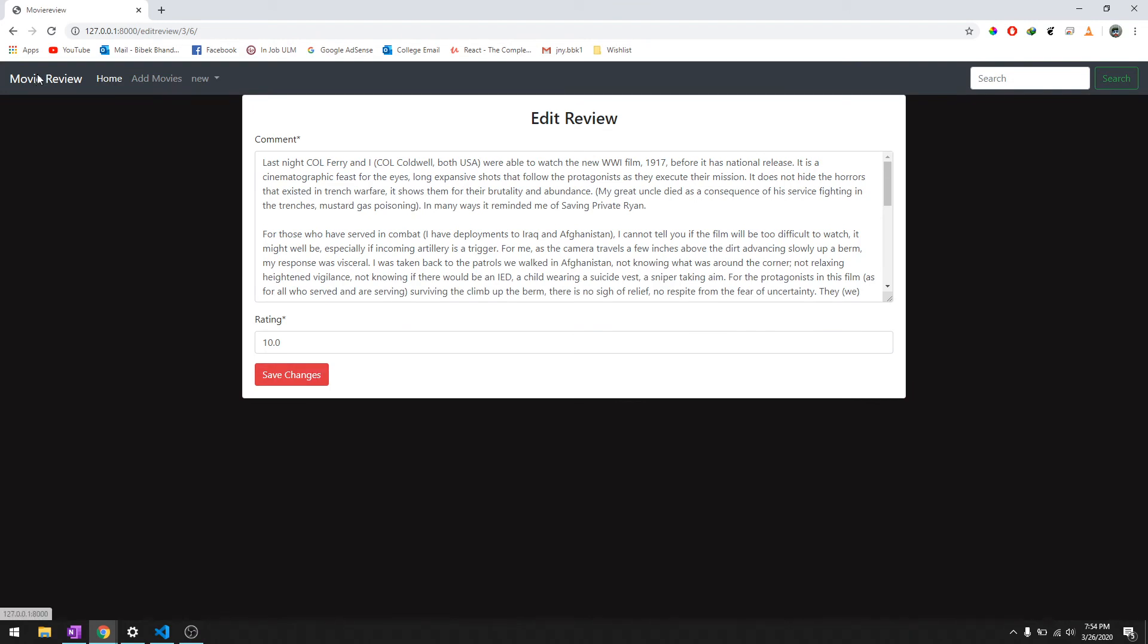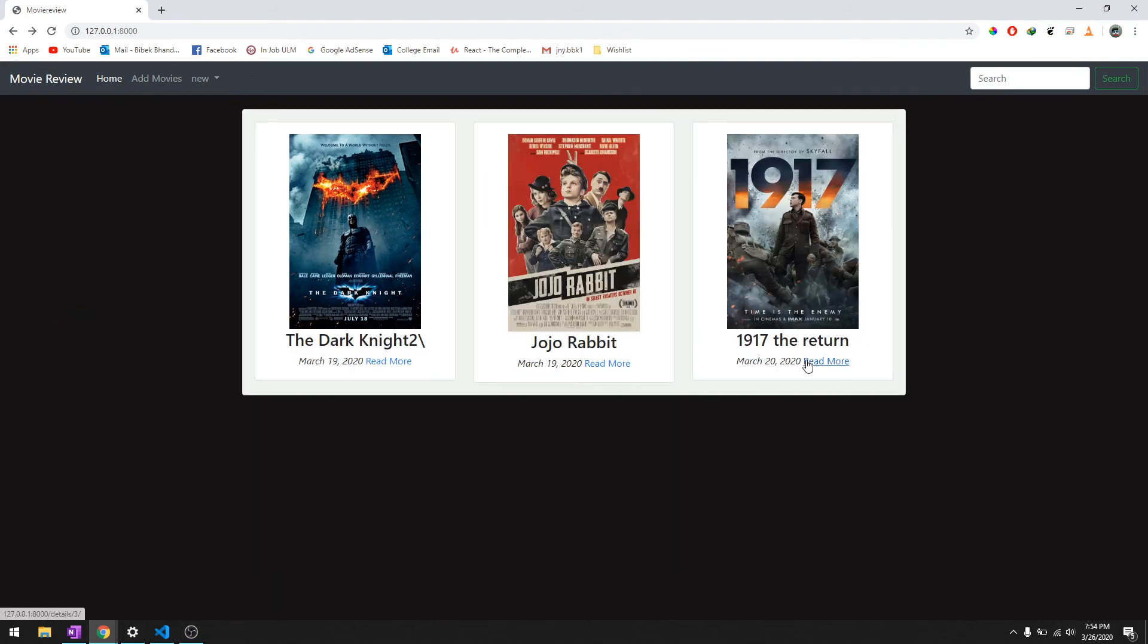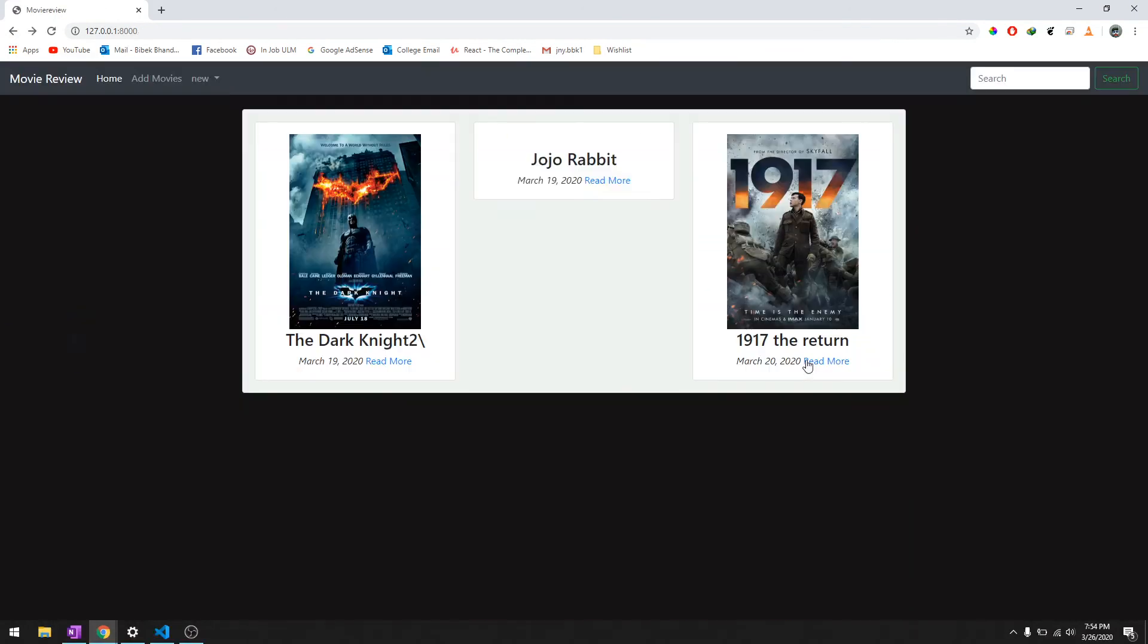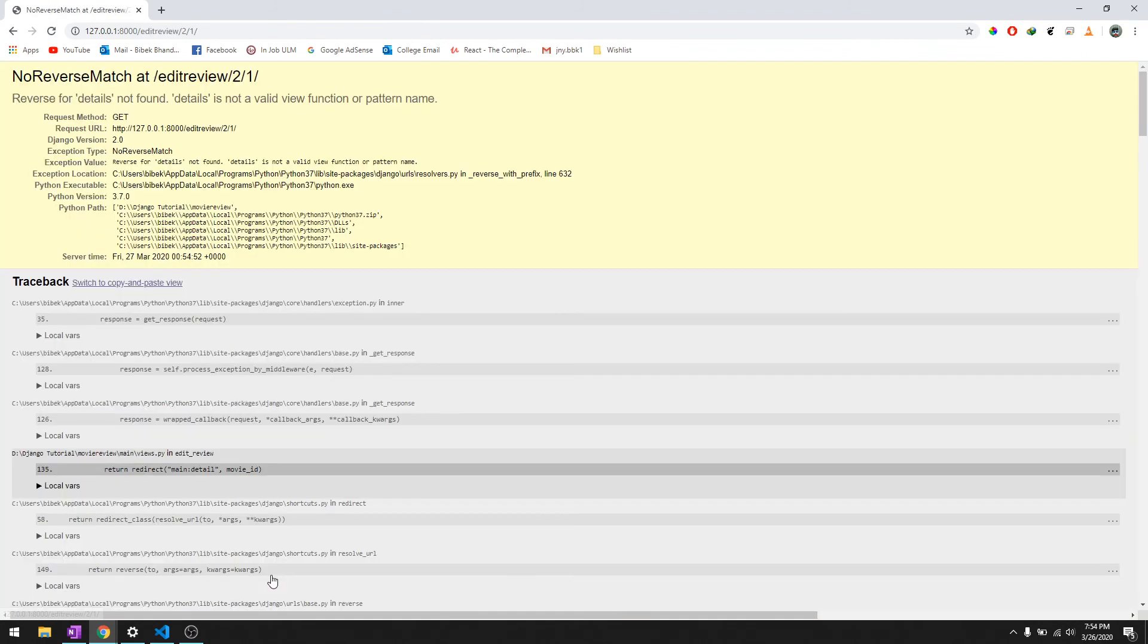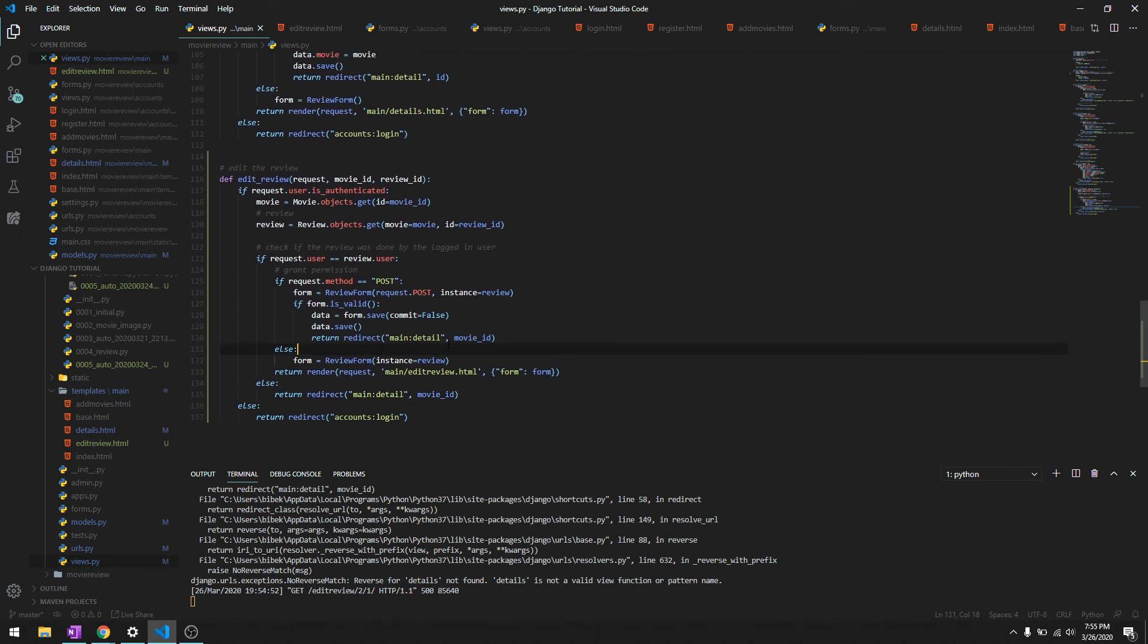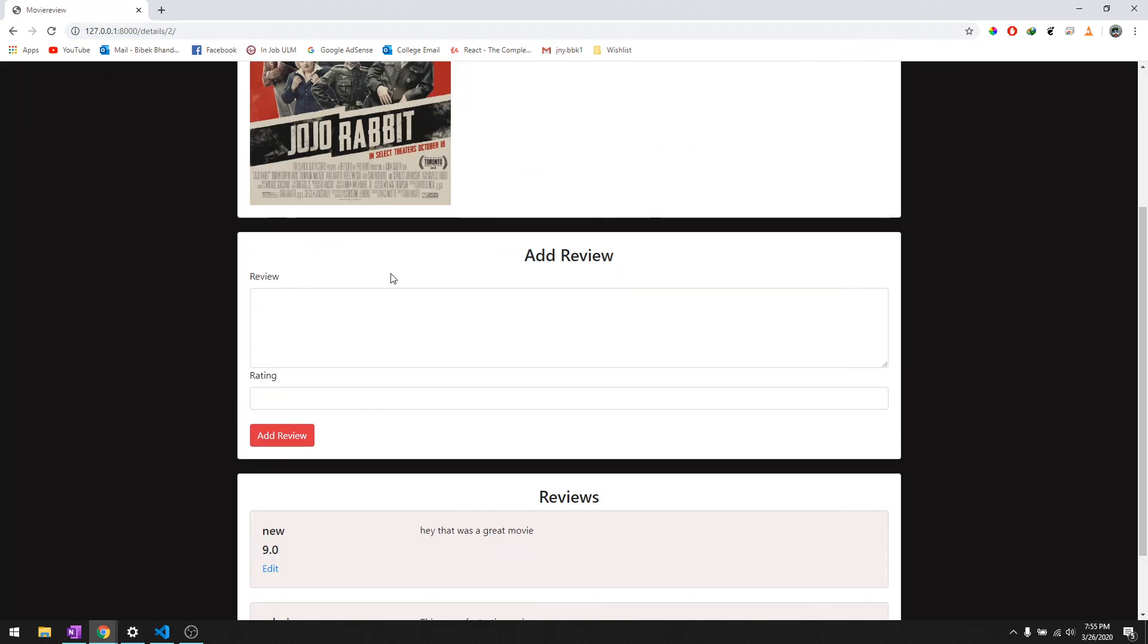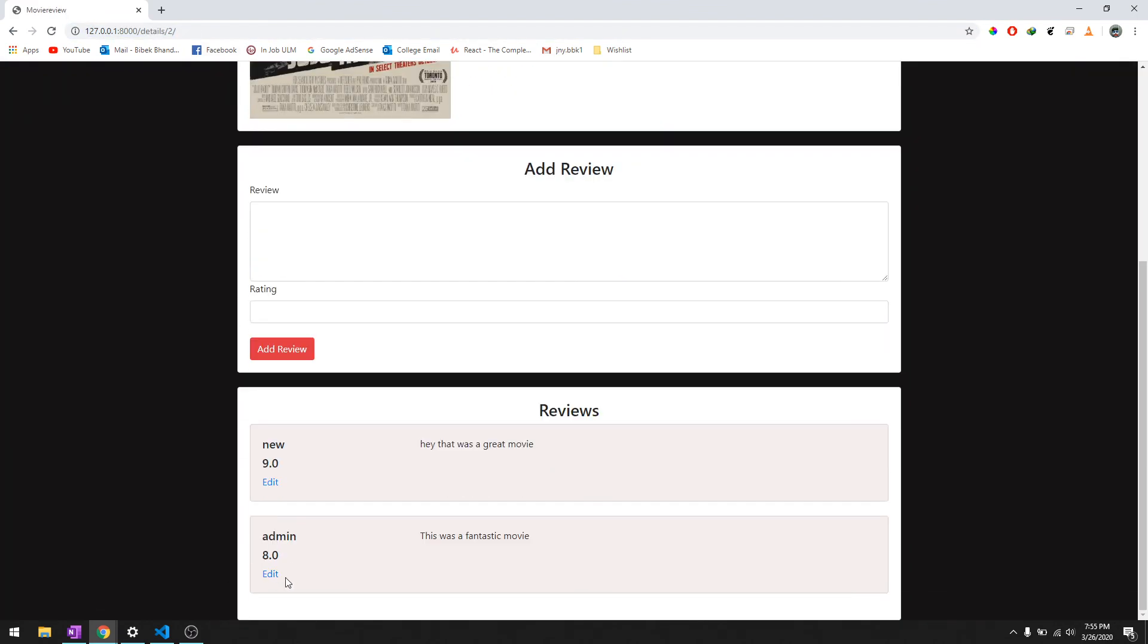Save changes, okay. Let's just test if our user logged in check is working or not. With admin, we won't be able to edit this one. It says details not found, same problem one more time. It's not details, it's just detail. Let's do that one more time. We won't be able to do it.